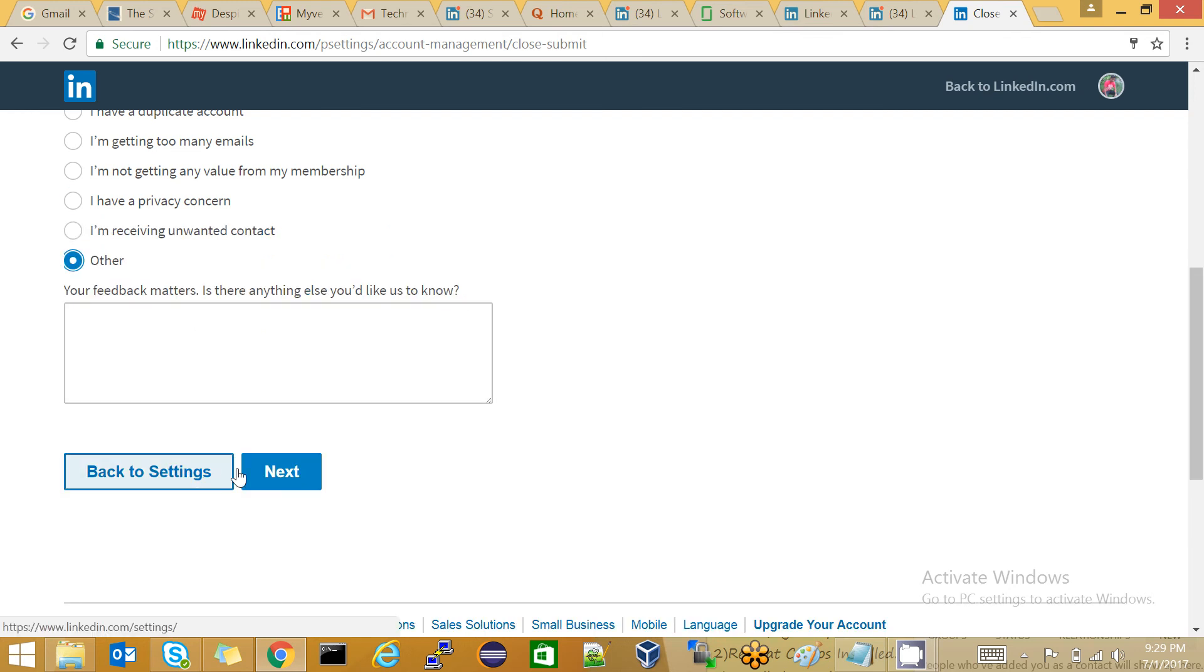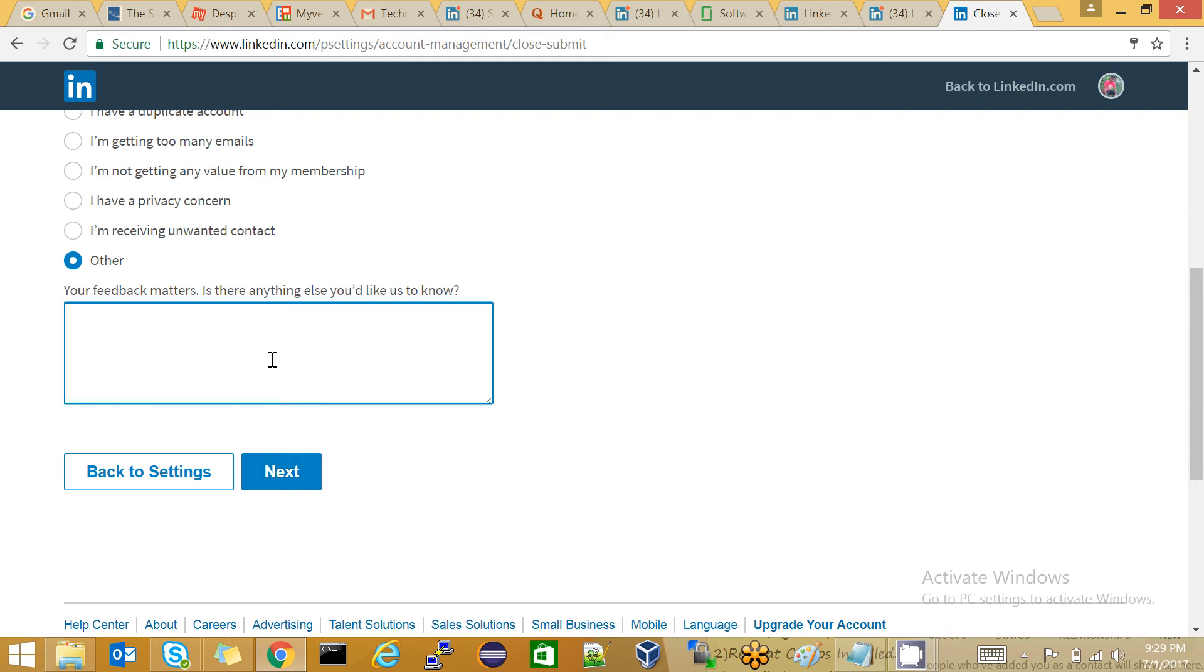Click on Next. It's asking for additional text. I'll say something like 'I don't want LinkedIn' or something like that.